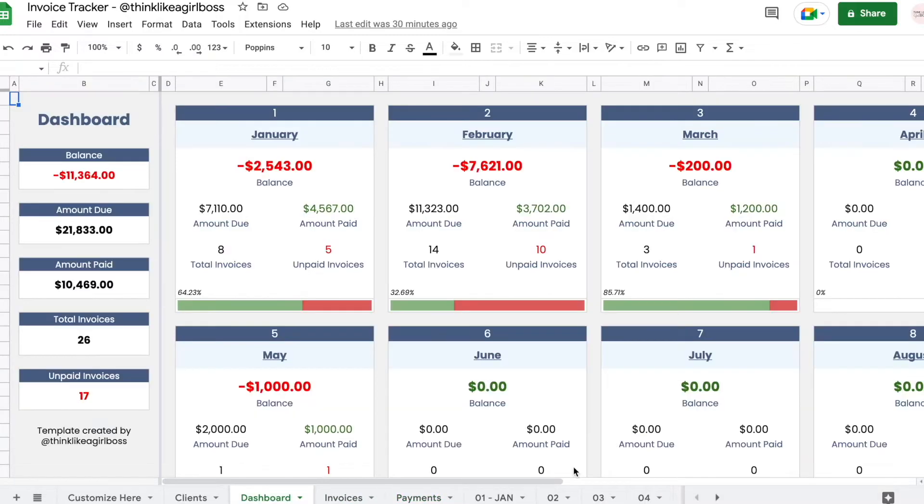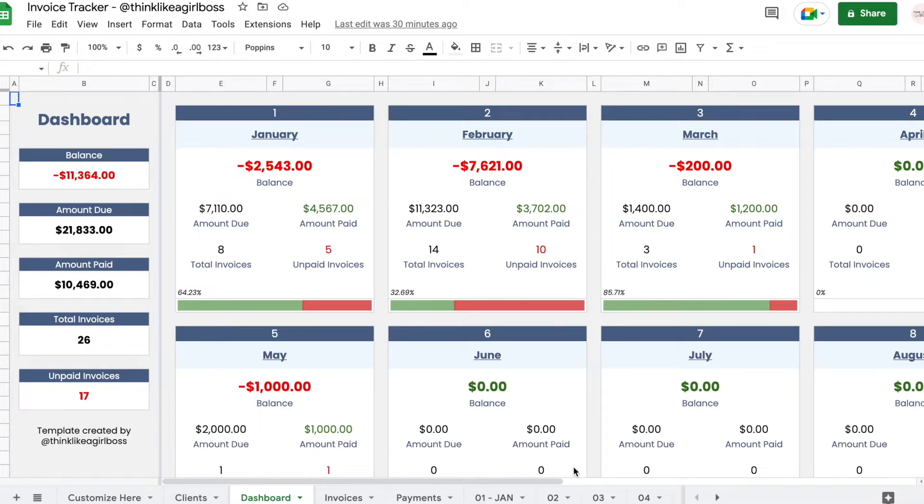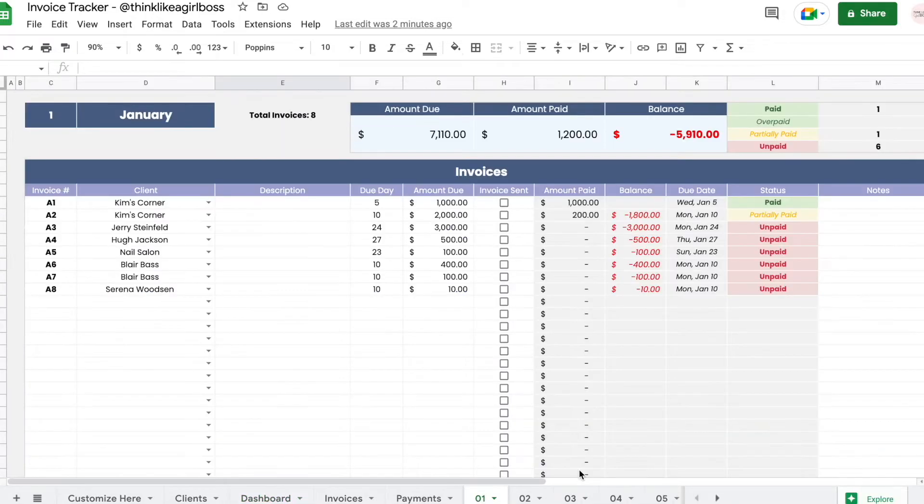This is just going to be a quick walkthrough of the entire spreadsheet, and if you want a more detailed explanation of each section I have a separate video on that, so I will leave the link to that in the description down below. So let's get into it.